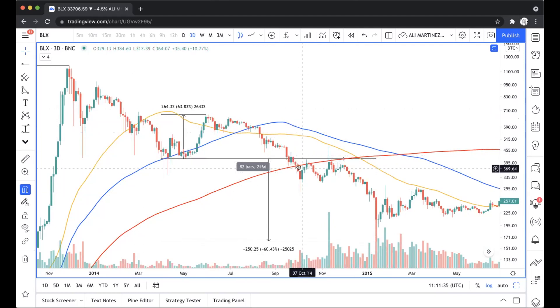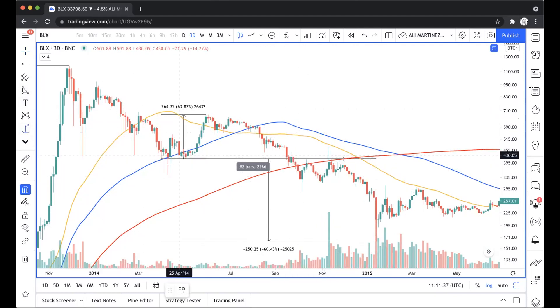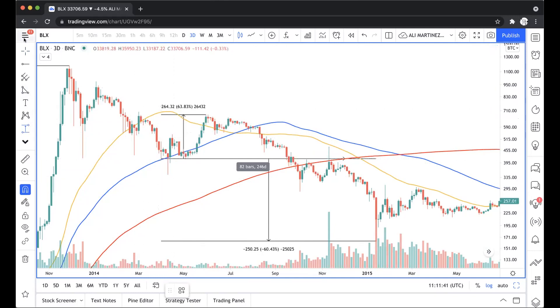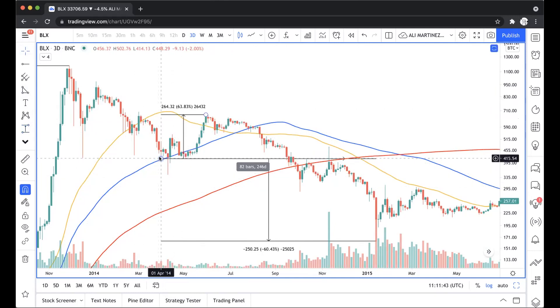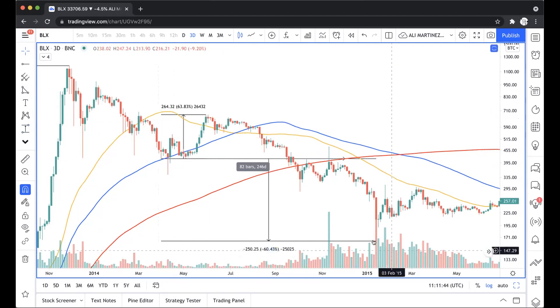It crashed below all of the moving averages, even below the 200-day moving average. From the point that it basically touched the 100 three-day moving average, it went down by 60%.